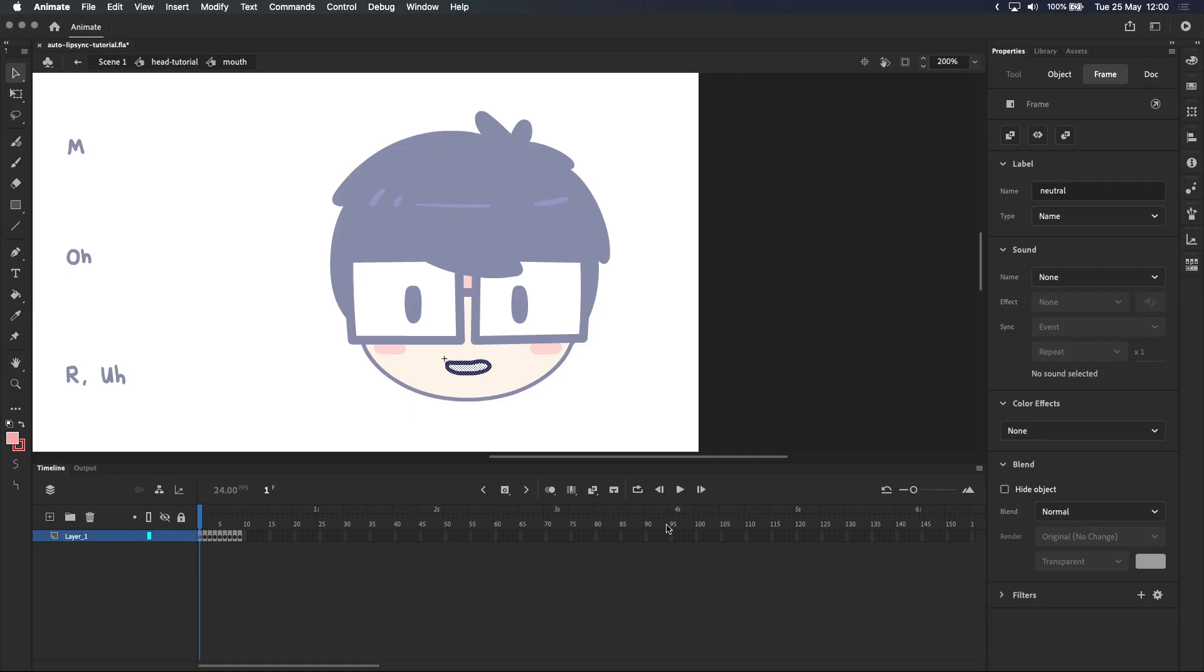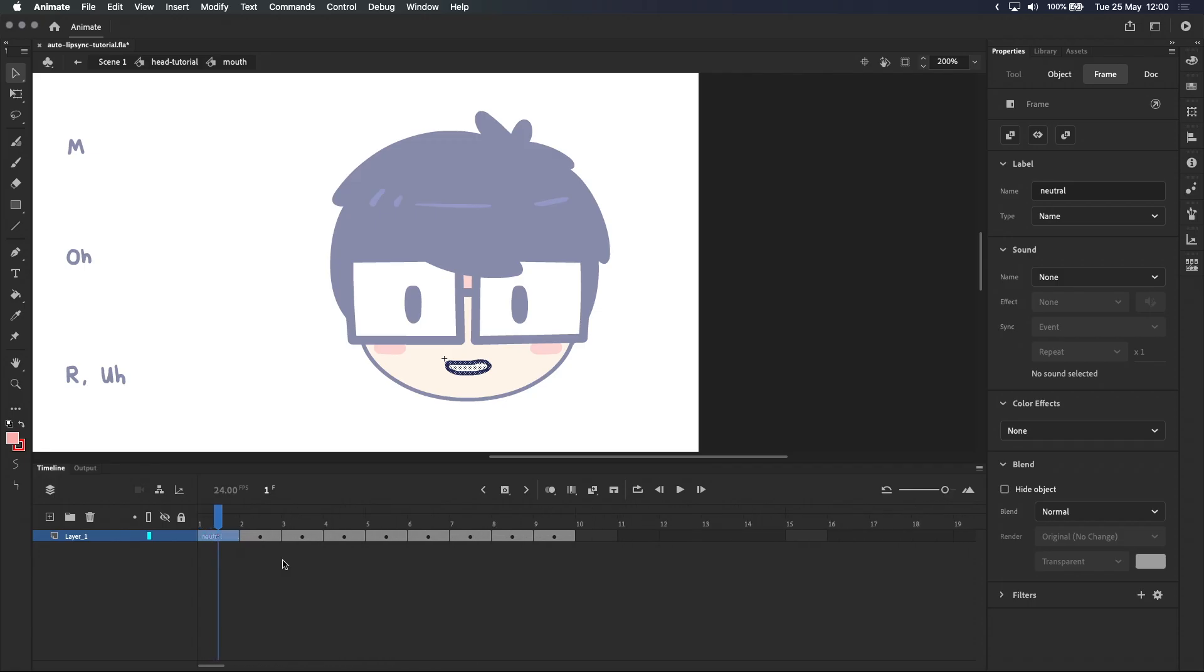You see the label show up in the timeline when you press enter. It's a bit tight now but you can zoom in using this slider over here, which will let you see the labels. And if you want to reset the timeline view, you can click on this icon.